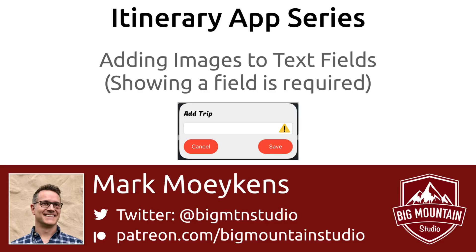Hi everyone, my name is Mark Moikens from Big Mount Studio. If you're interested in iOS development, then consider subscribing and clicking that bell icon down below, and you'll get notified when the new videos about iOS development come out.